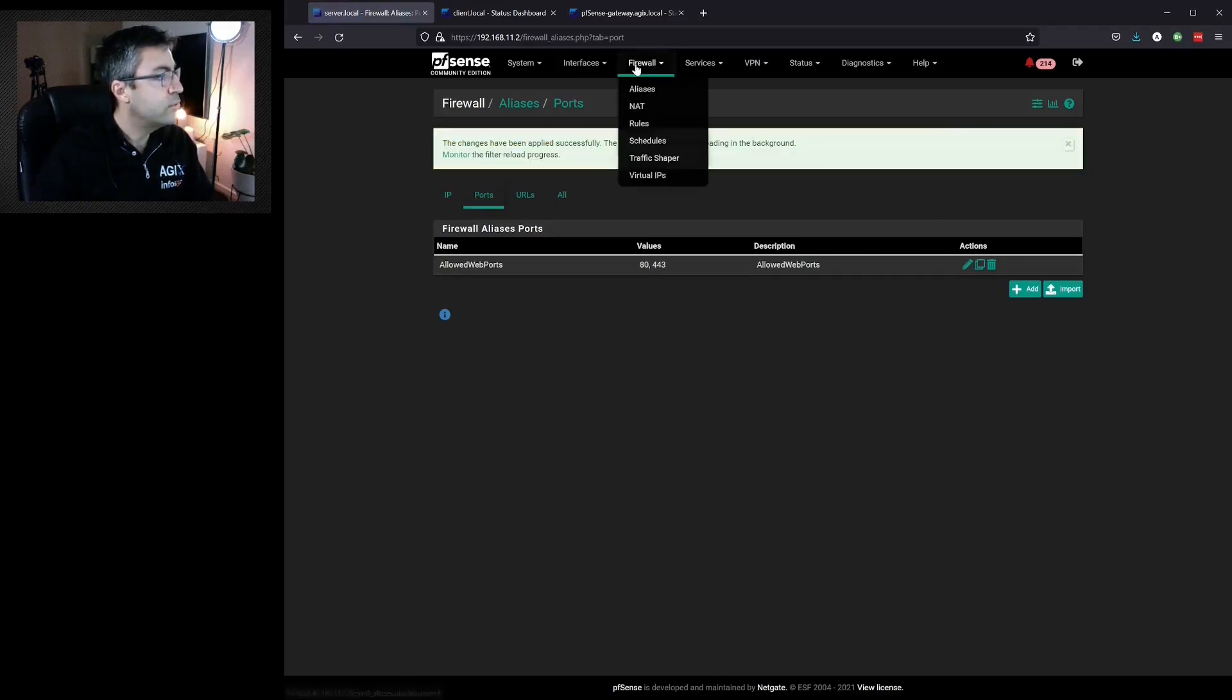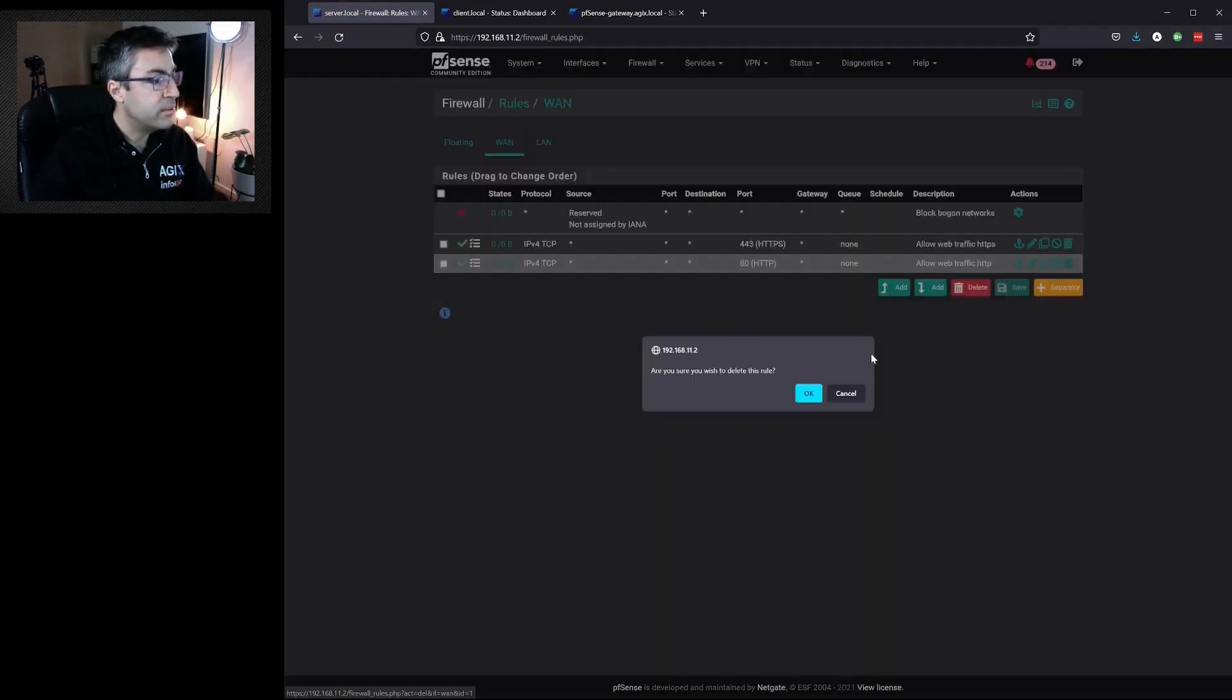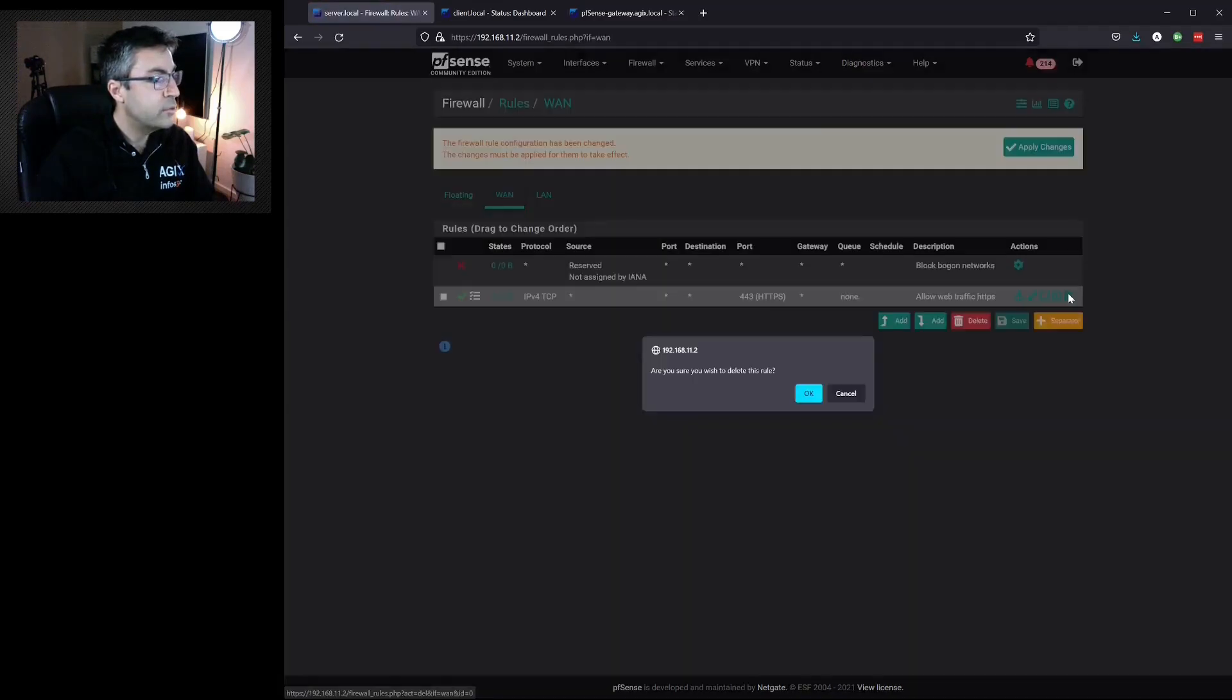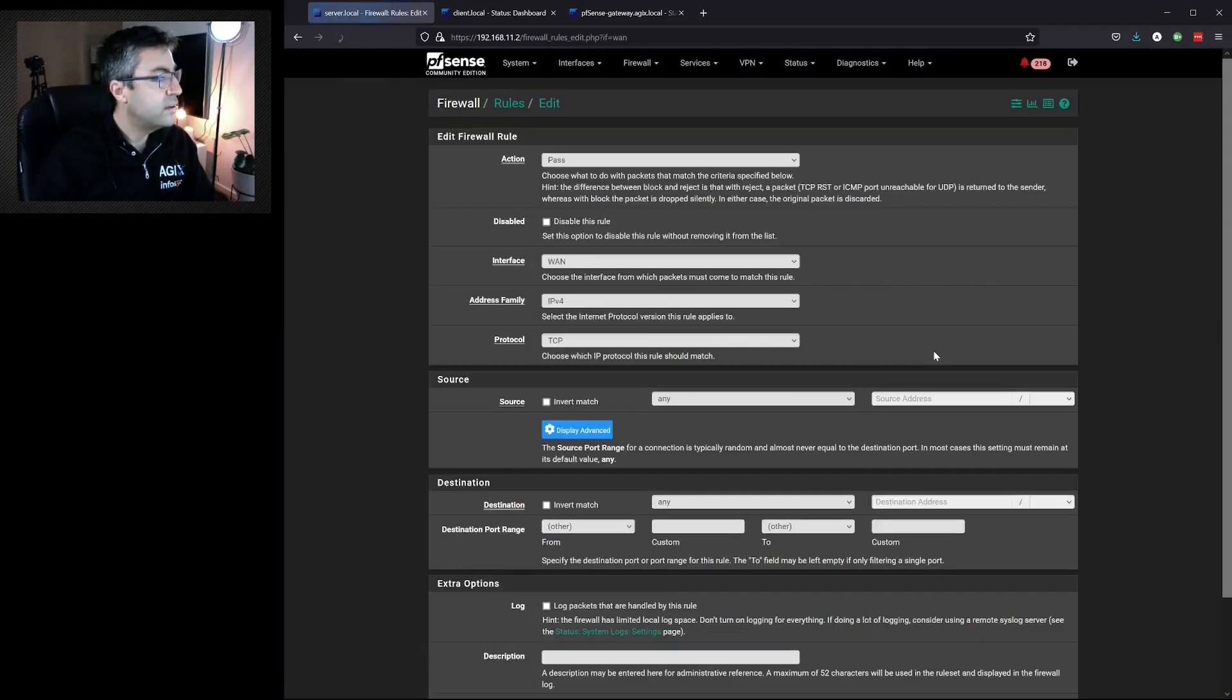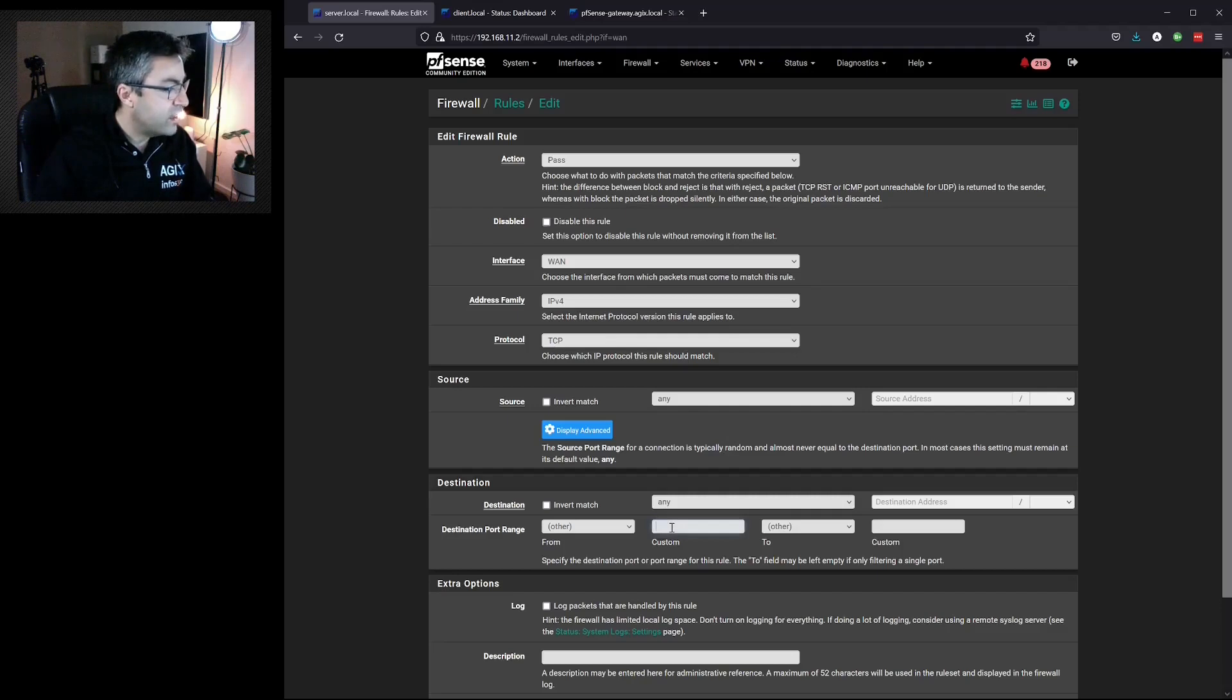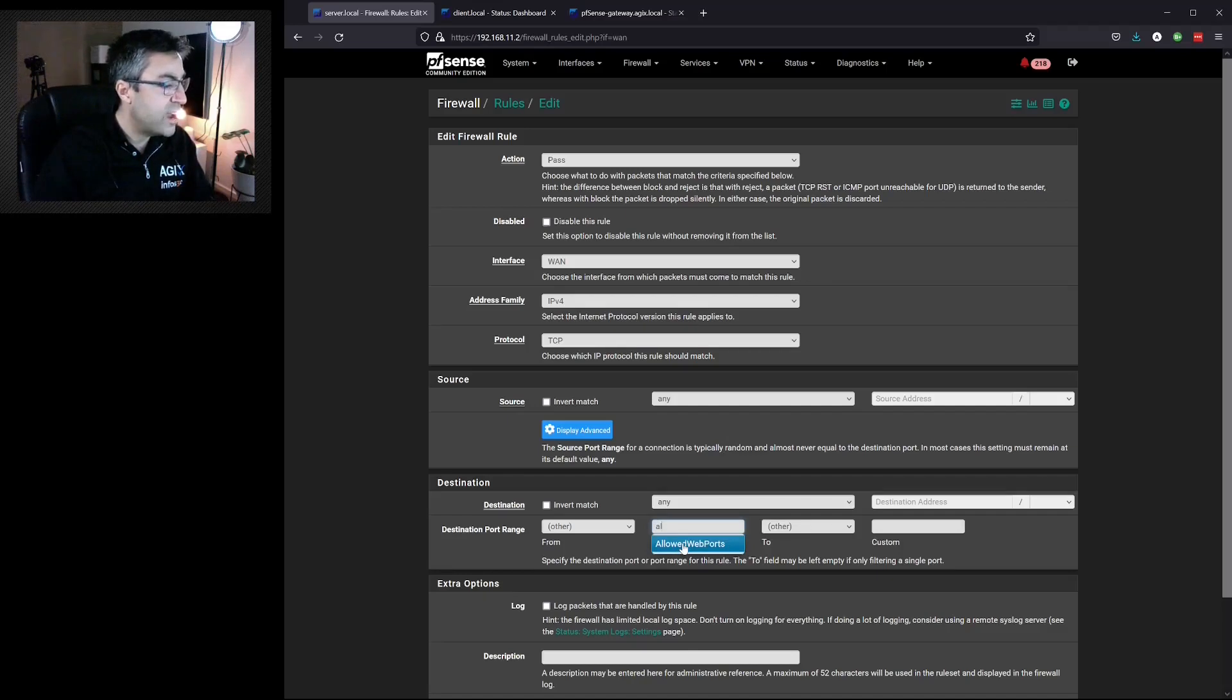Now if we go back to our rules, we've got two rules here but we can combine them into one. So we can delete them. We'll delete that one too. We'll add. Now we'll allow TCP from any to any but our custom port will be, and I just started typing AL and it found our alias.